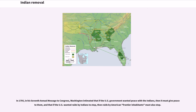In 1795, in his seventh annual message to Congress, Washington intimated that if the U.S. government wanted peace with the Indians, then it must give peace to them, and that if the U.S. wanted raids by Indians to stop, then raids by American frontier inhabitants must also stop.